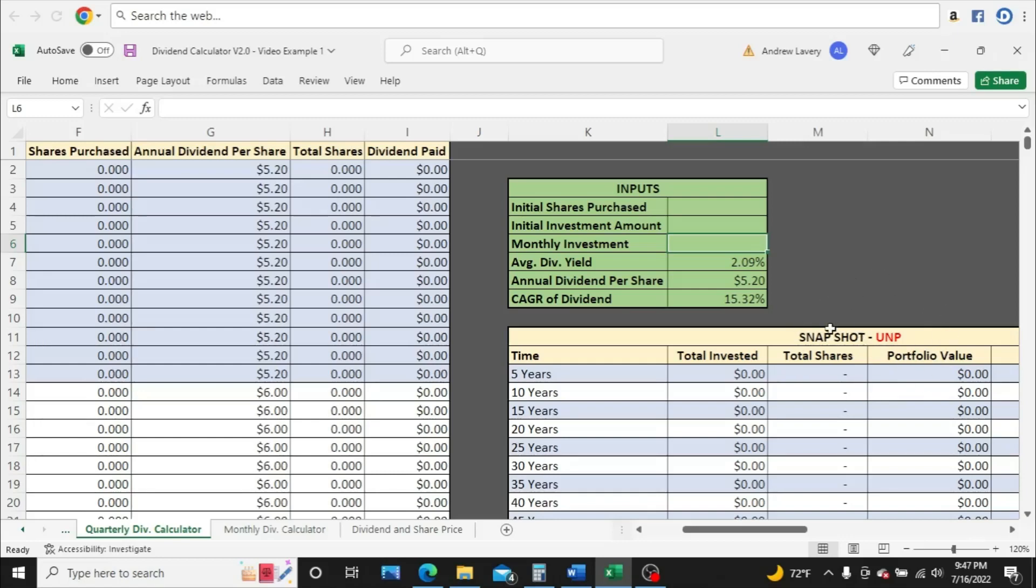We're going to pretend that we're investing every single month in UMP and taking the dividends that they pay, reinvesting them back into that company to buy even more shares. If we do all this, how much annual dividend income will we be collecting in the long run, and how much will all the shares be worth? We're going to take a look at that here in this video.